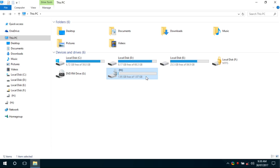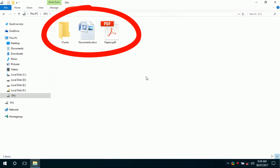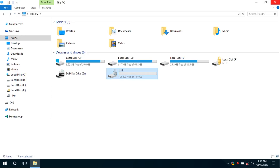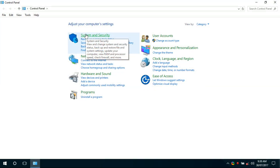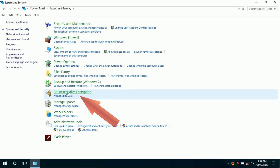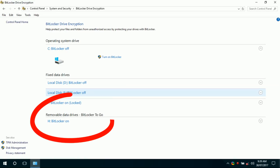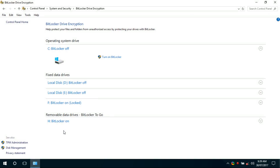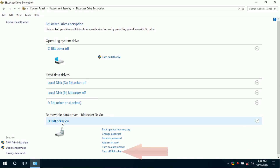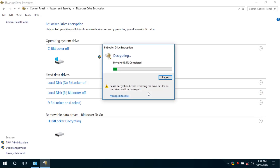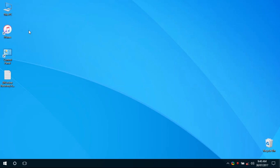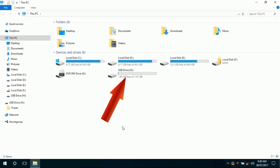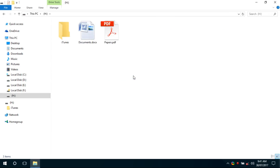This will unlock the pendrive and the files in the pendrive can be accessible now. To remove the password protection from the pendrive, go to Control Panel. Click System and Security, then click BitLocker Drive Encryption. In the removable data drive section, we can see BitLocker is on for the drive which is our pendrive. Expand the BitLocker menu and click Turn Off BitLocker. This will remove the password protection of the pendrive. Open My Computer and we can see that the pendrive can be opened without entering any password.